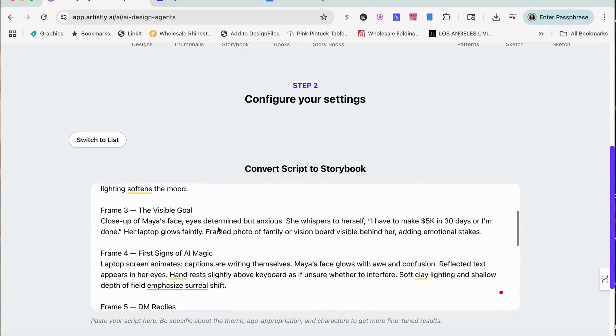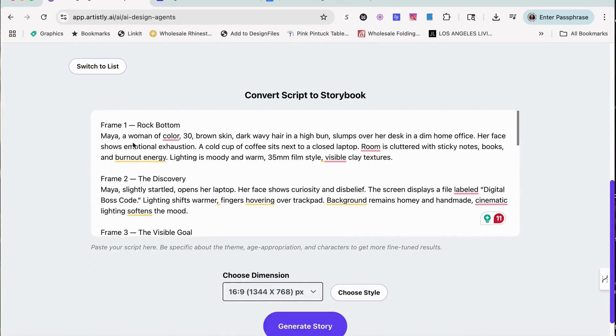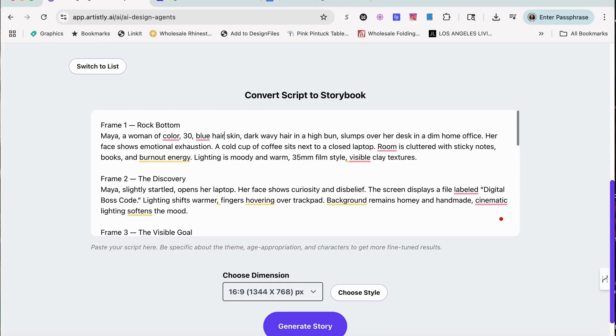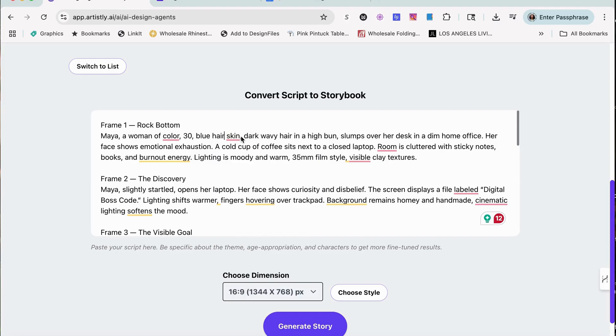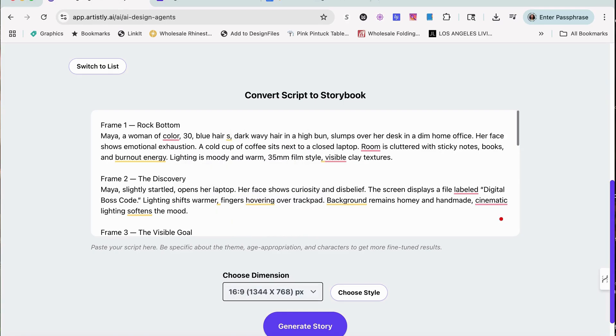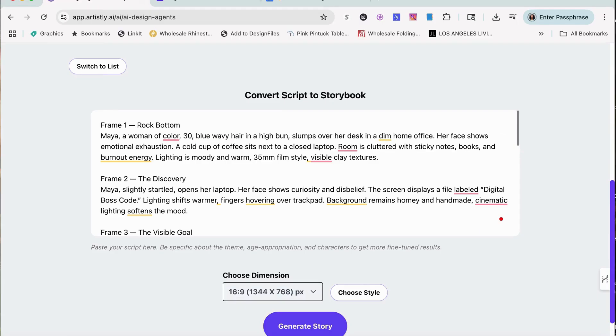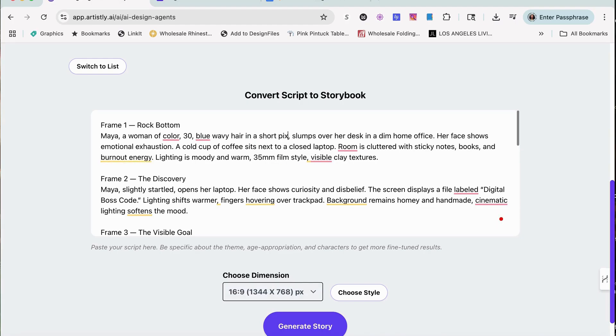Before I use the script, I want to make some changes to it. I'm going to say Maya is a woman of color with blue wavy hair and a short pixie cut.